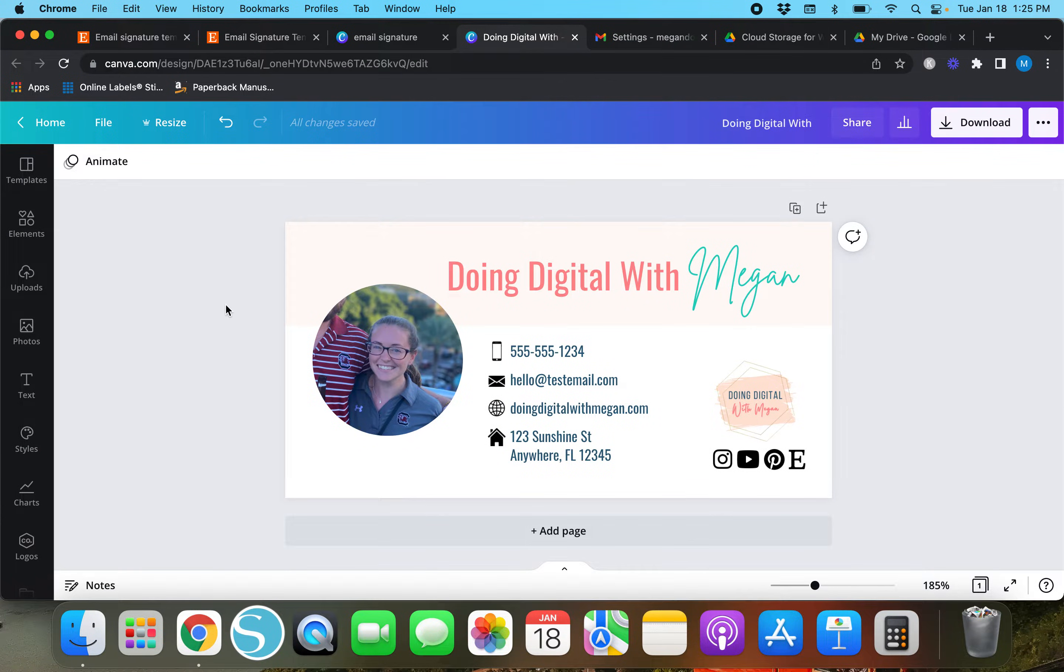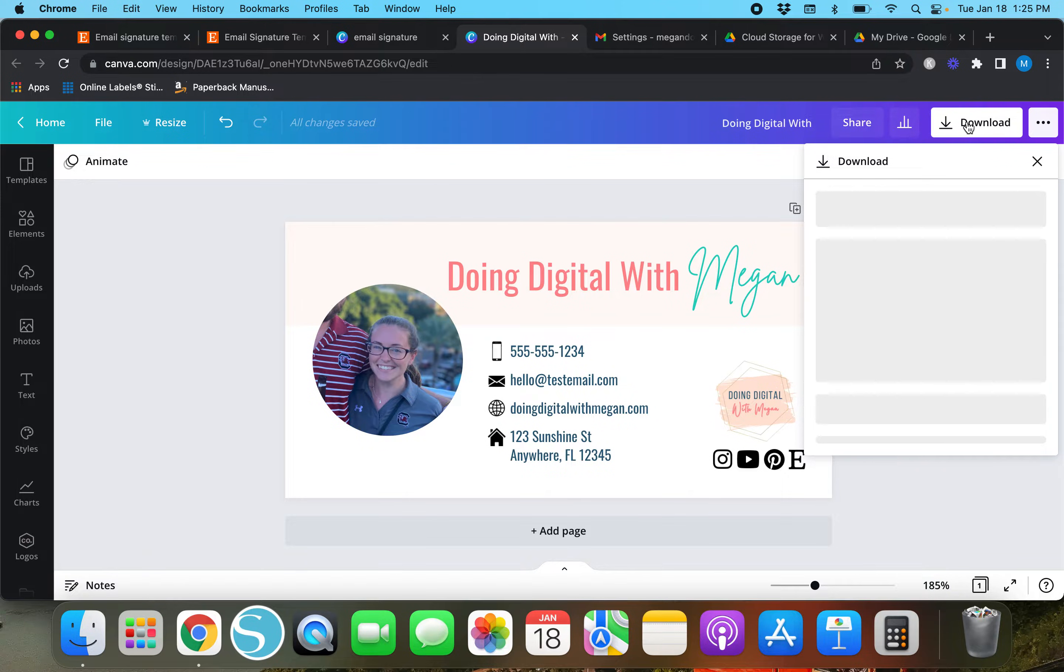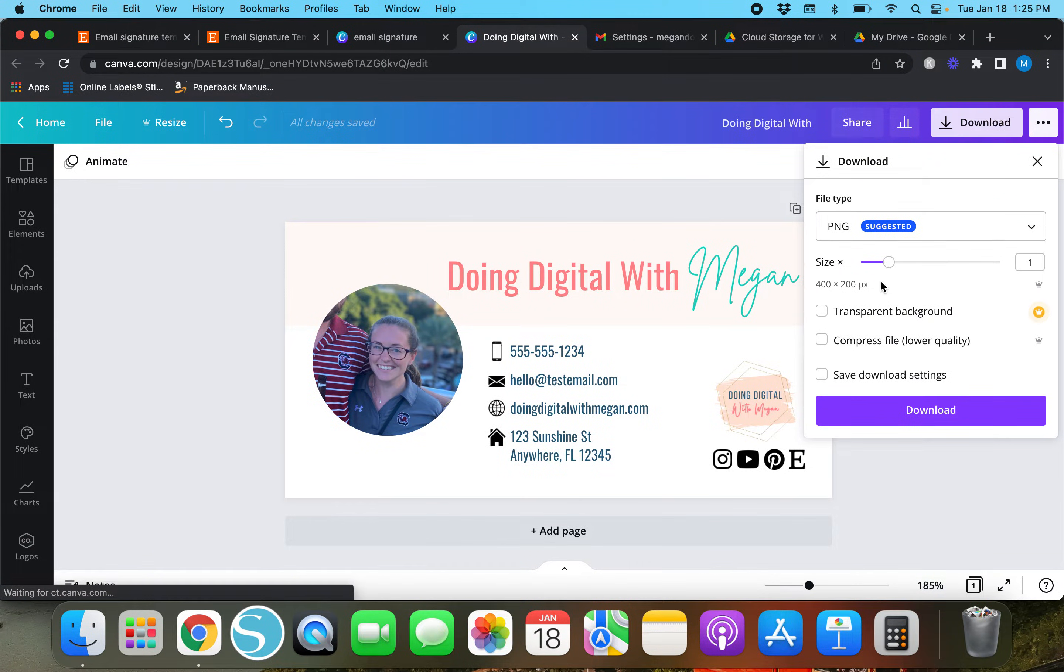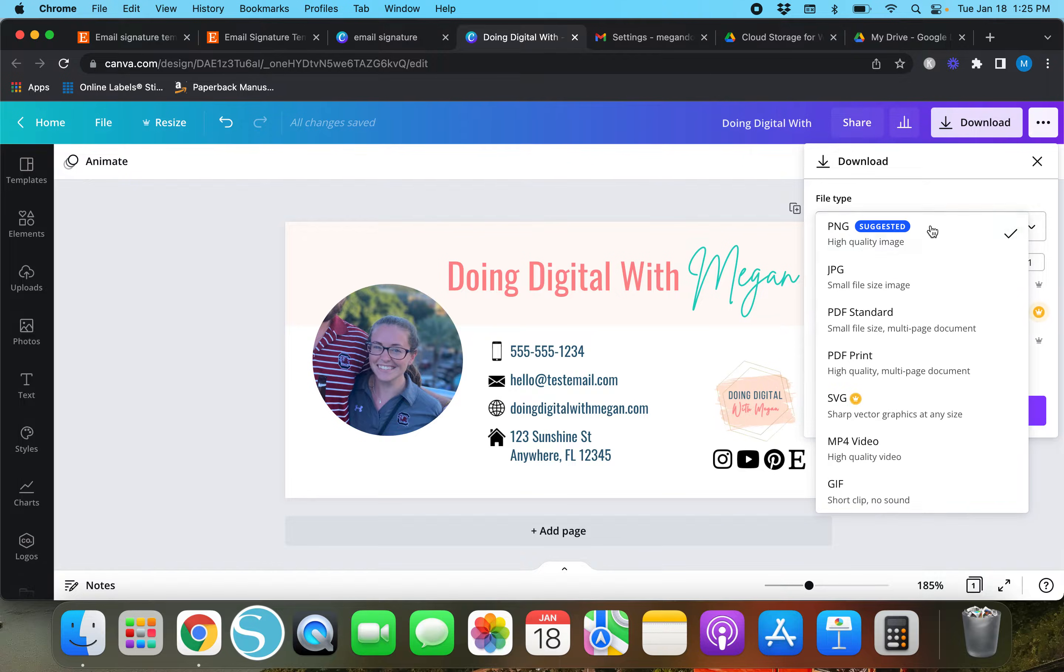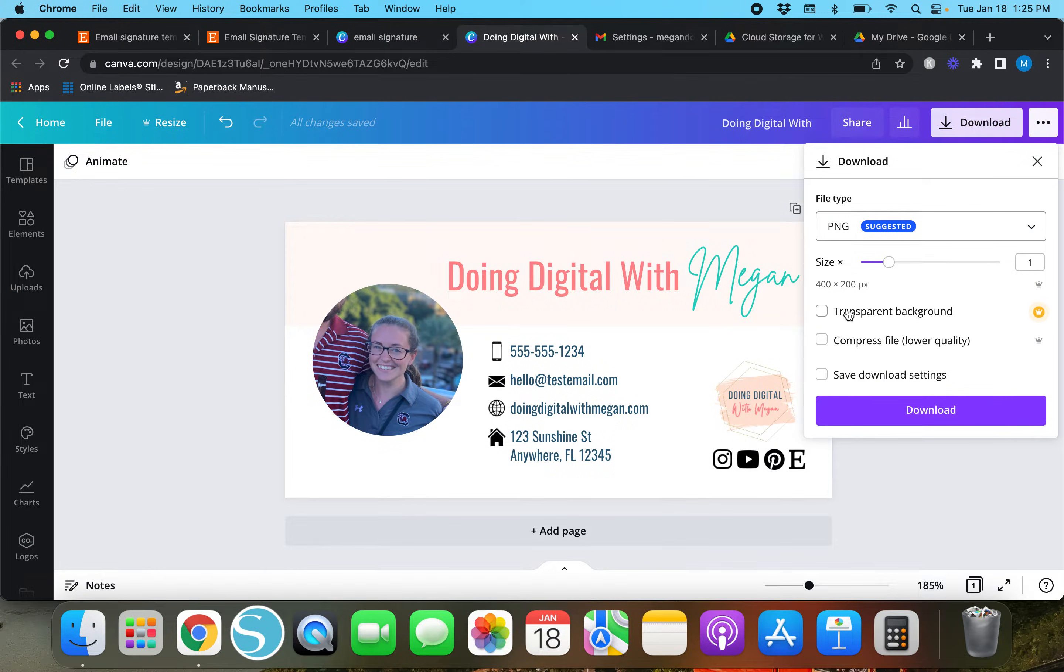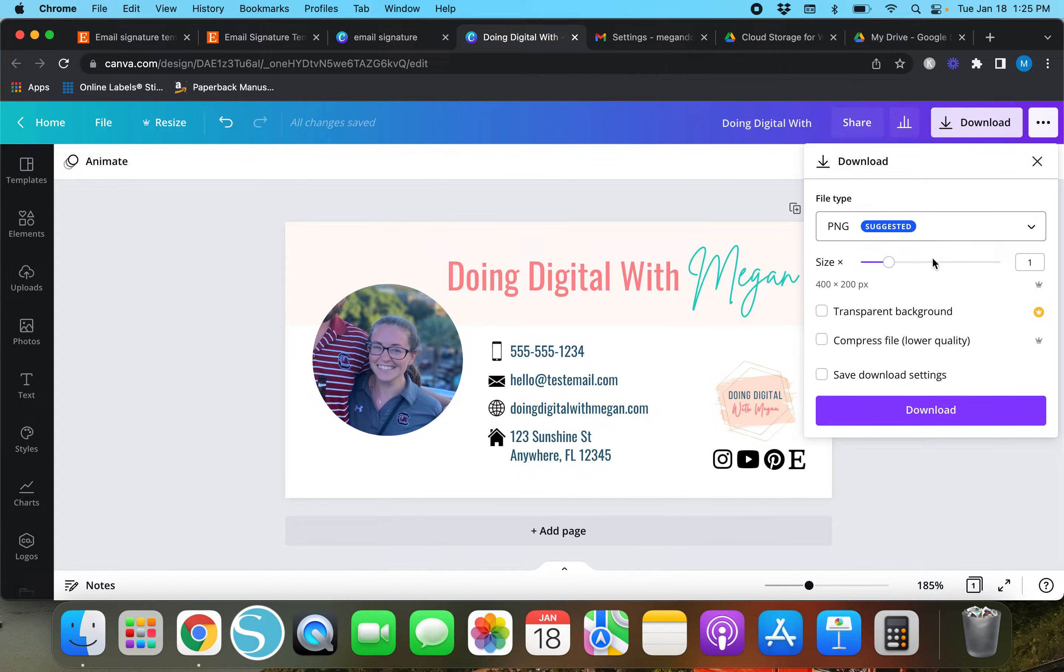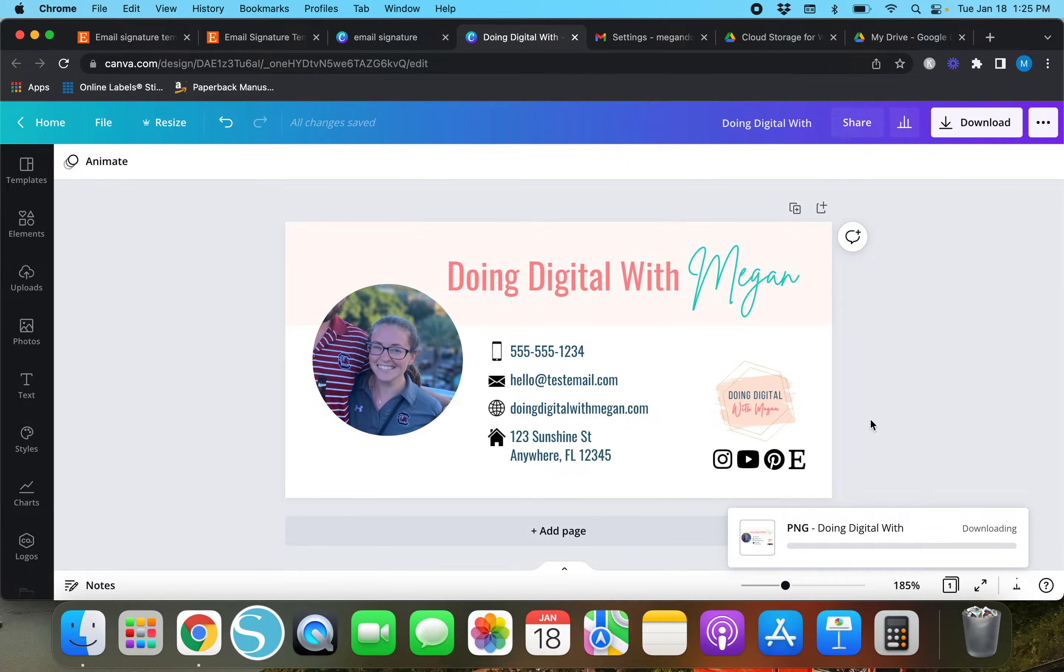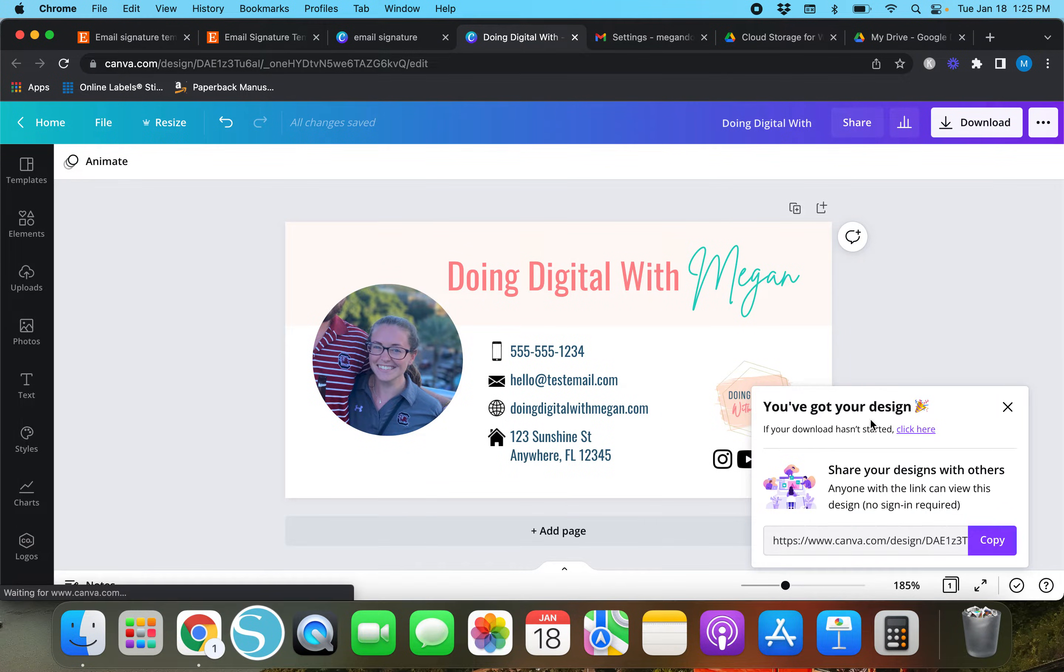I've already got this signature pulled up. I'm going to download it as a PNG. Make sure to download it as a PNG without the transparent background, or a JPEG - either of those work. We're gonna download it as a PNG.